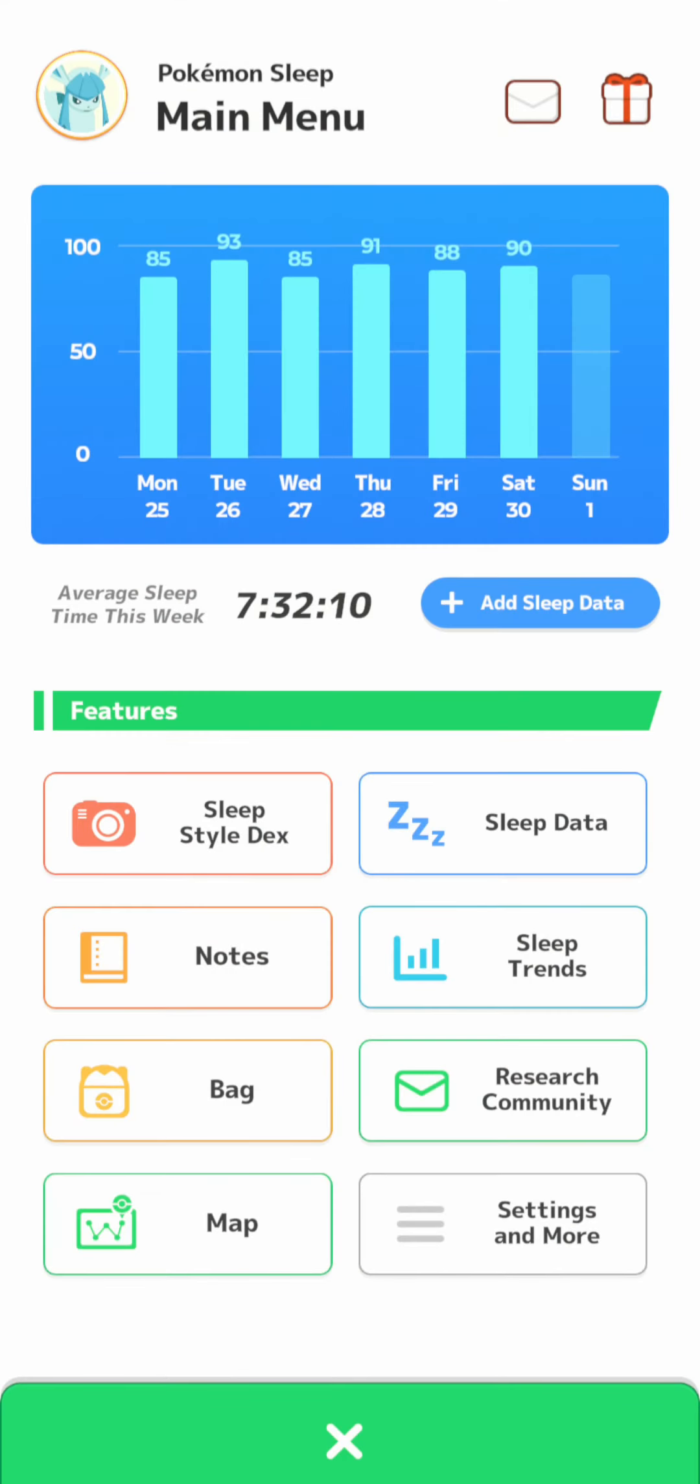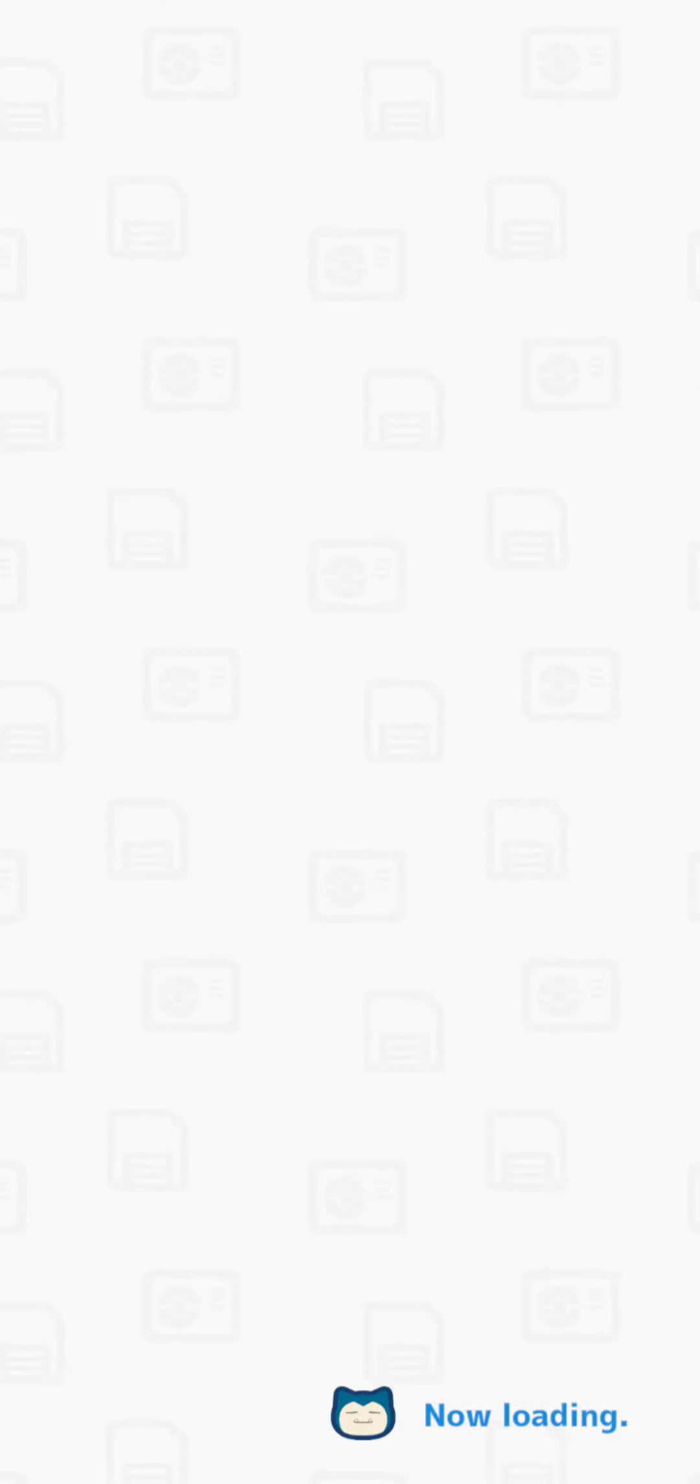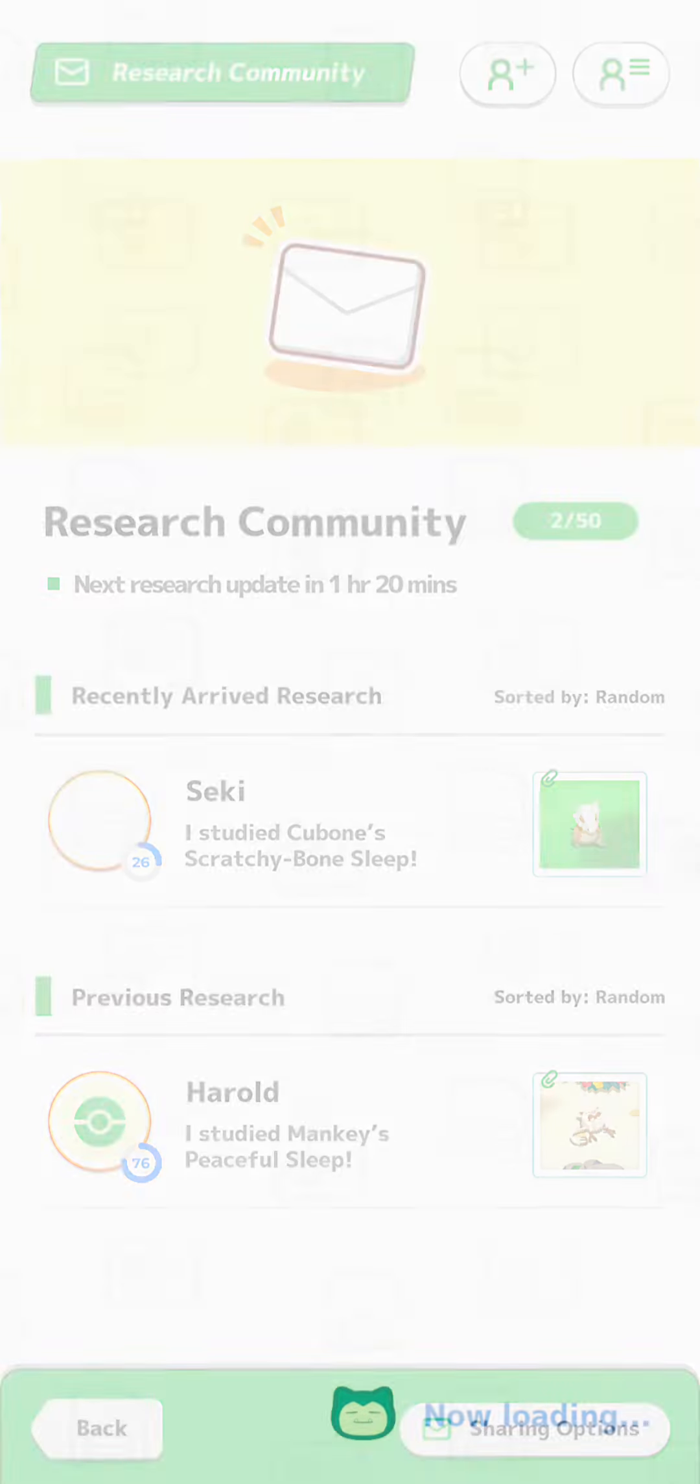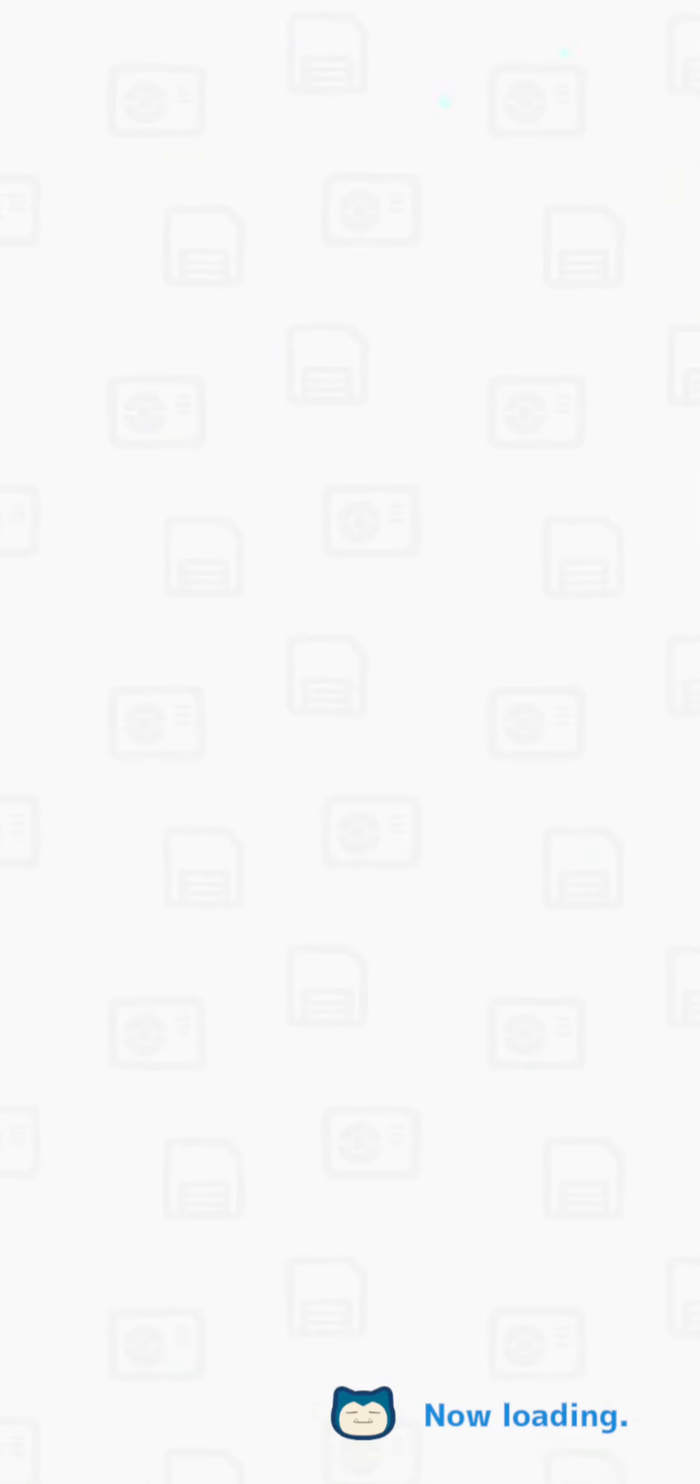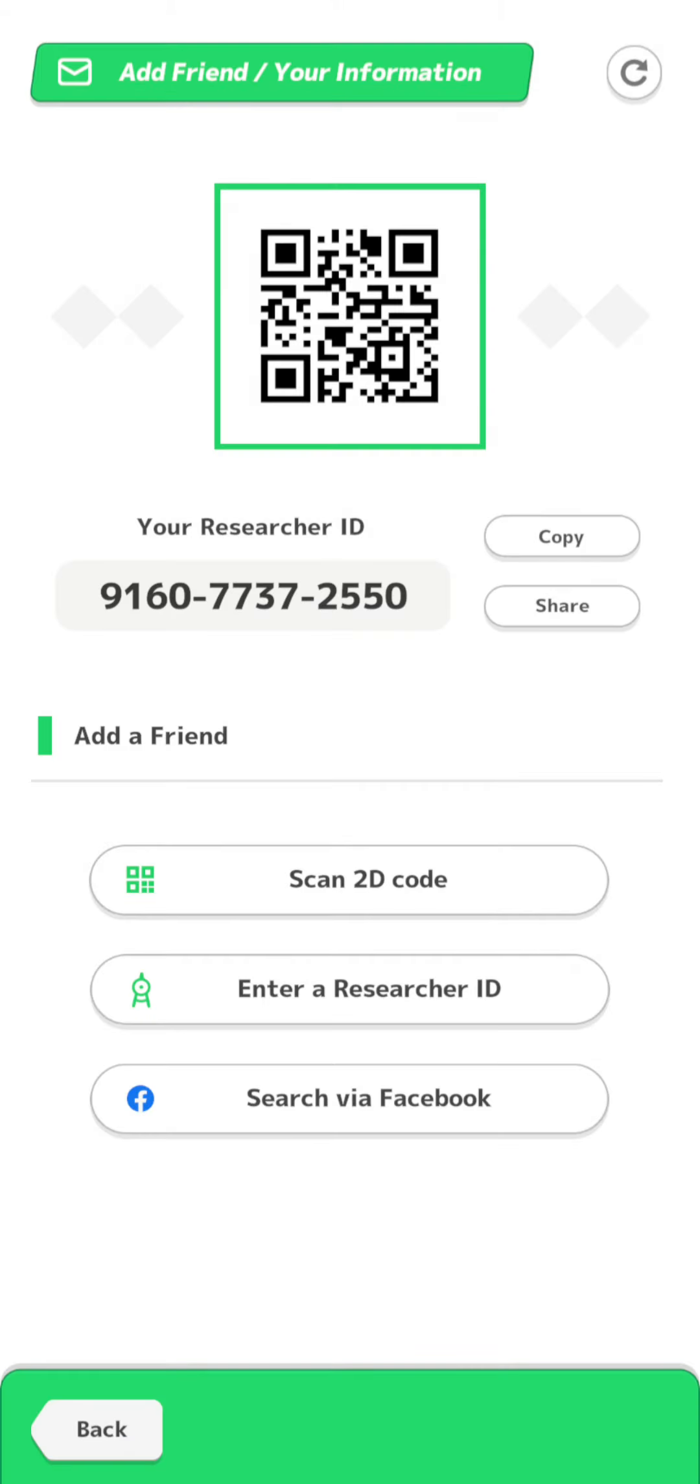So if you want to join me, just go on menu, go on here, and go to here. This is my code if you want to join me.